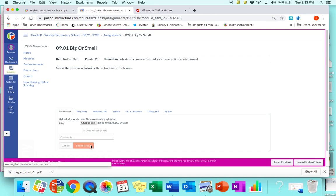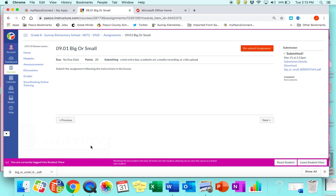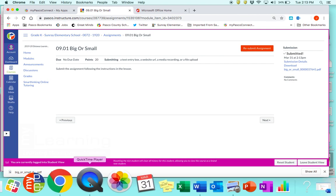And that is as easy as I can show you. If you have questions, my email is jdavidso at pasco.k12.fl.us. I hope this little tutorial was helpful and you can get to submitting your assignments — have a great day!